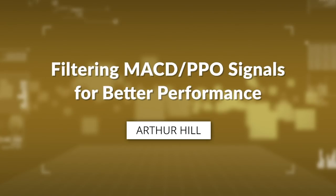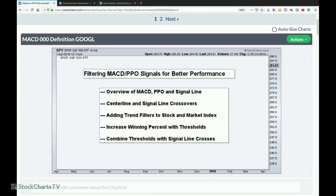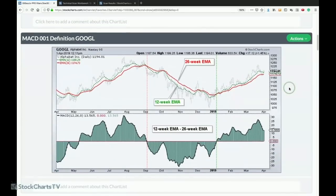Here is the presentation for today: we're going to show you how to filter MACD and PPO signals to try and improve your performance and get a little extra edge on these signals. I'm going to do some back-testing of S&P 500 stocks over the last 20 years. It's not the holy grail — there's no such thing — so we'll start with an overview.